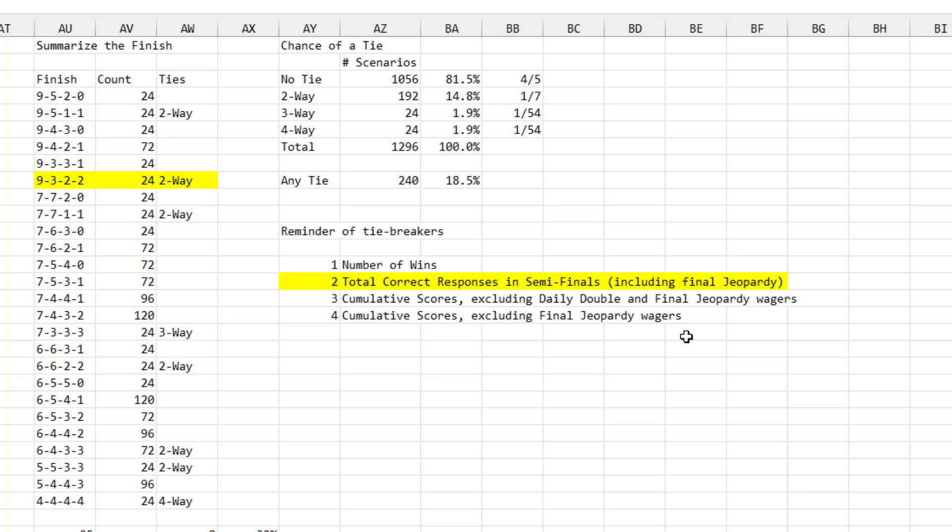So there you are. For those of you who just want to know, what are the chances of a tie happening with the 9, 3, 2, 2 points there? It was almost a 20% chance that we were going to have to see a tiebreaker.